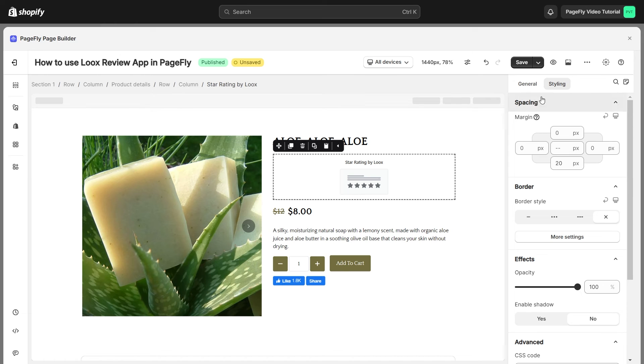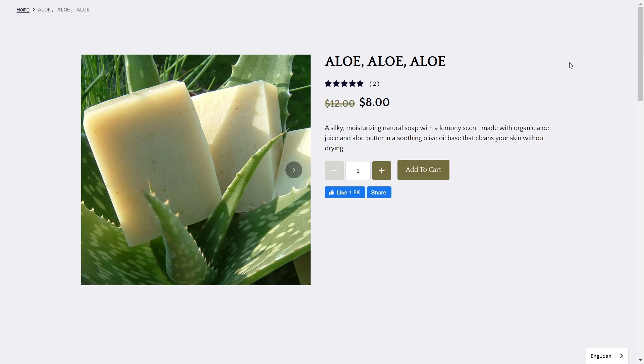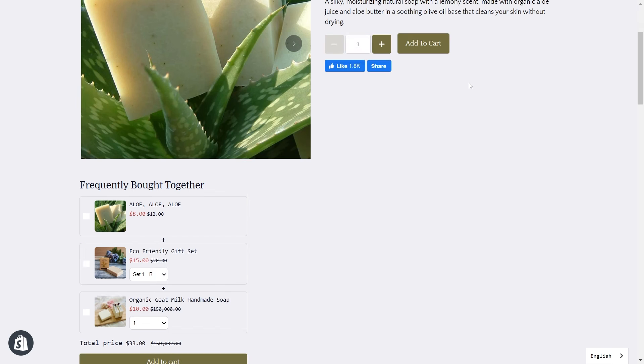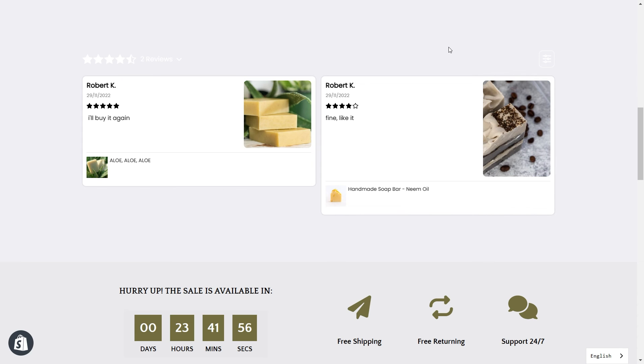Let's hit the Save and Publish button to see how it looks in the live view. As you see, Loox Reviews is a social proof solution that allows sellers to grow a trusted brand using dynamic reviews and referrals.